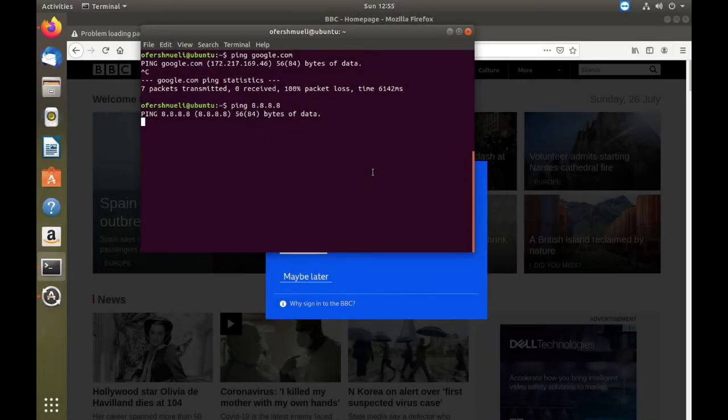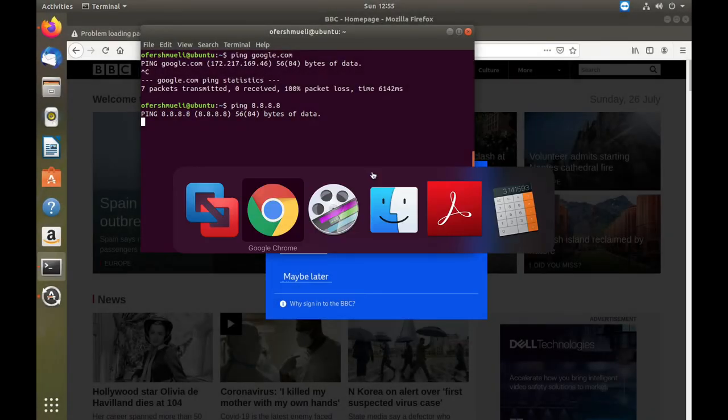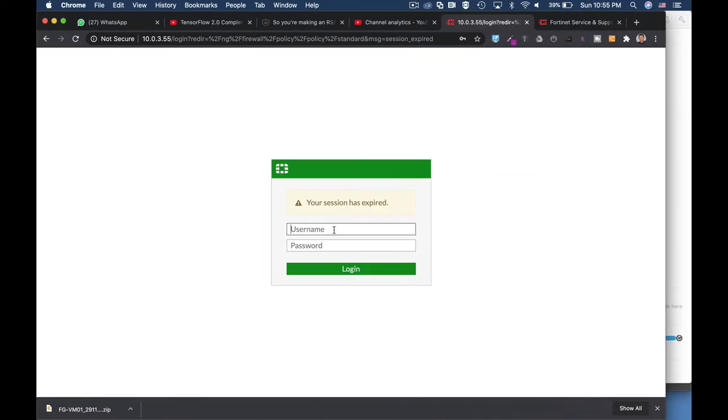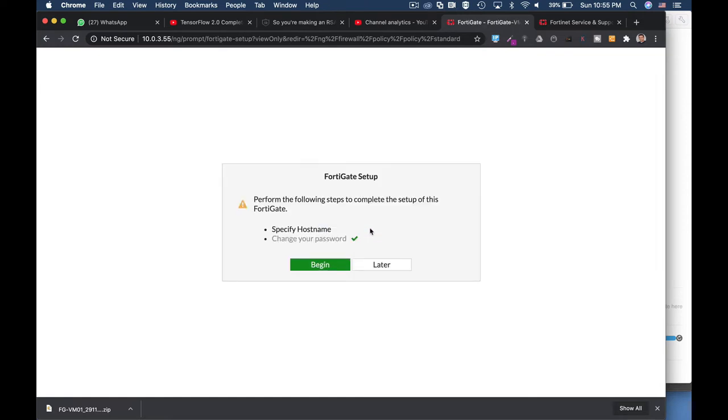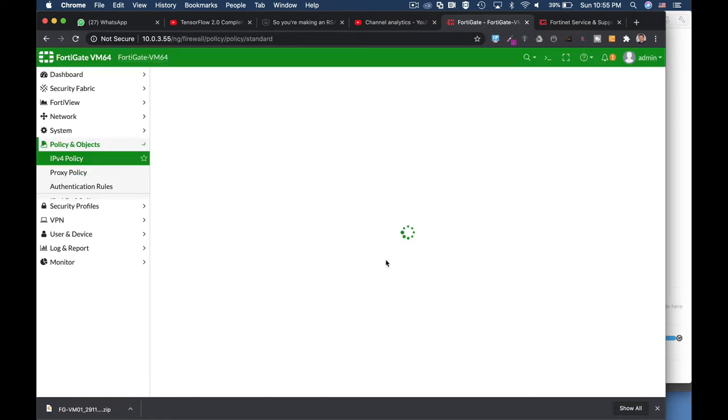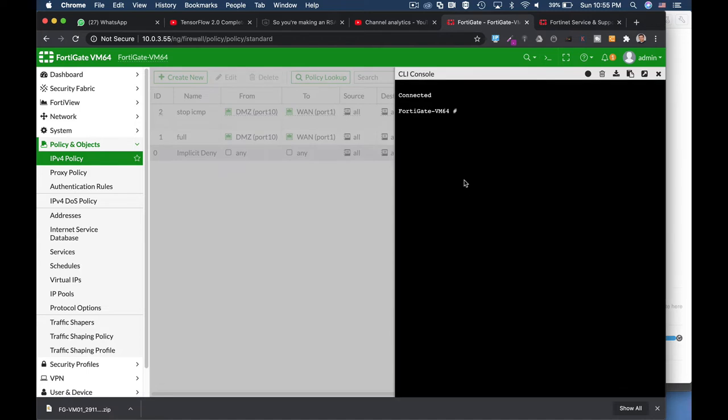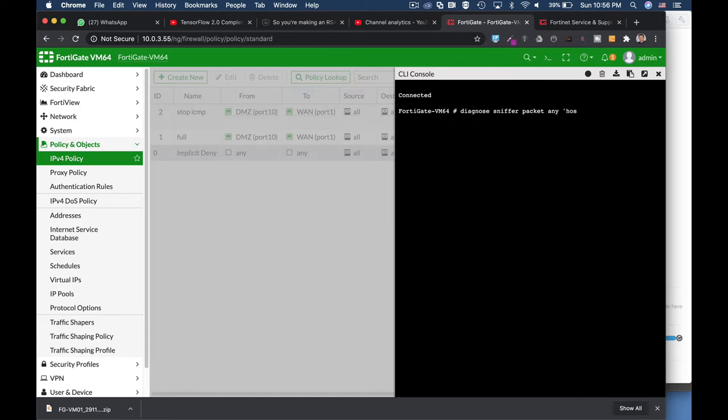So let's get back to our FortiGate, let's log in. Probably one of the first things that I would have done is to diagnose sniffer packet any host. Let's just write down the IP address of our host and let's just see what happens.